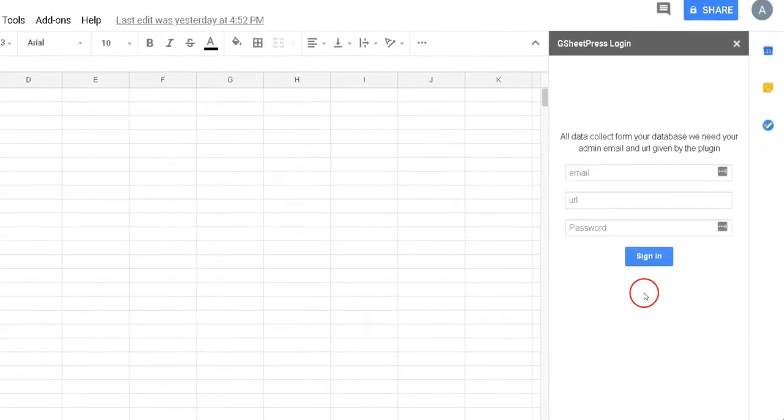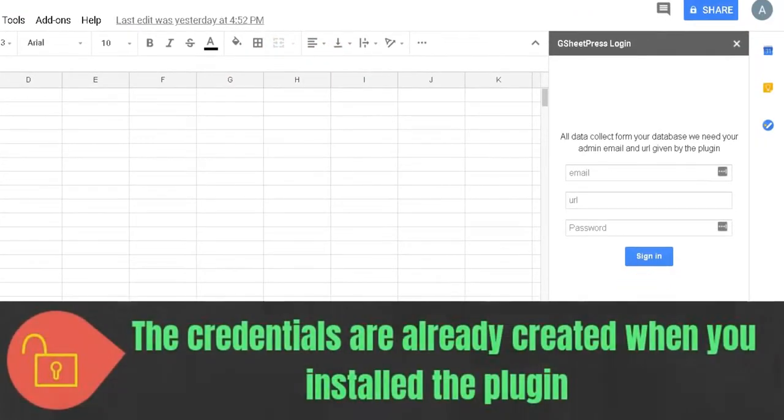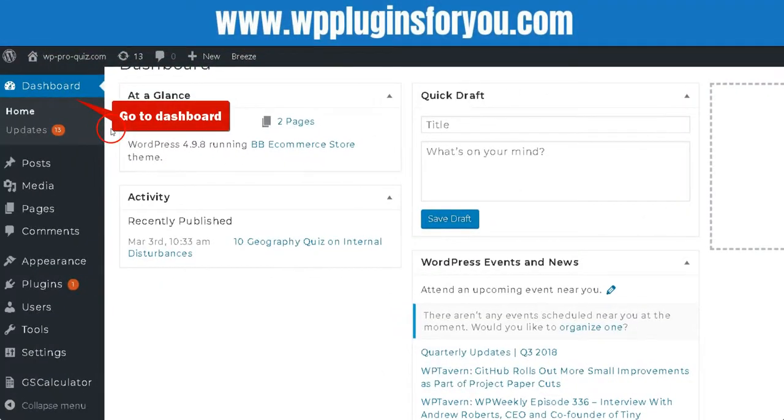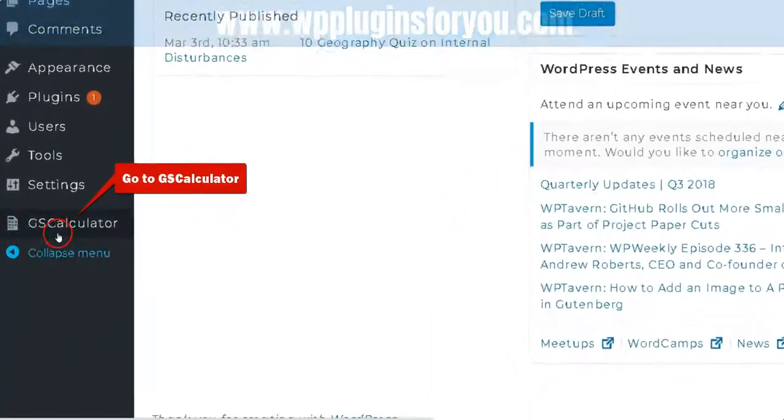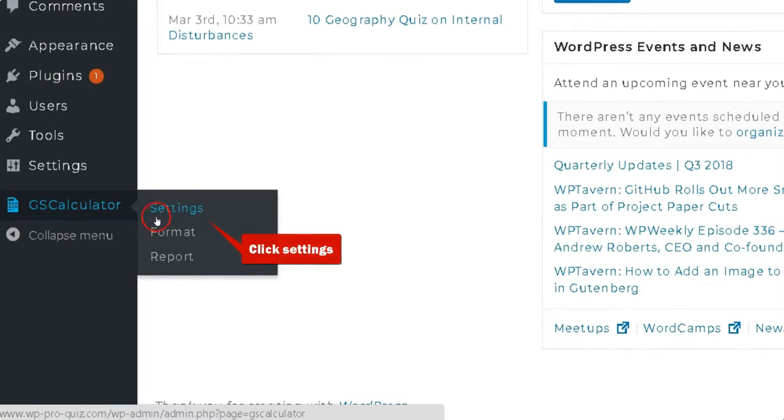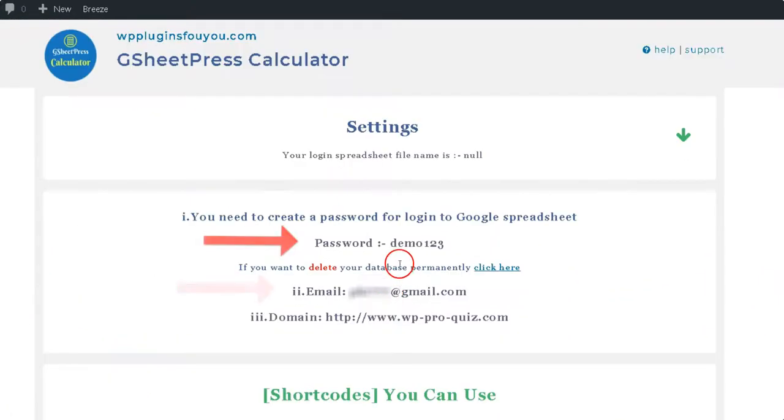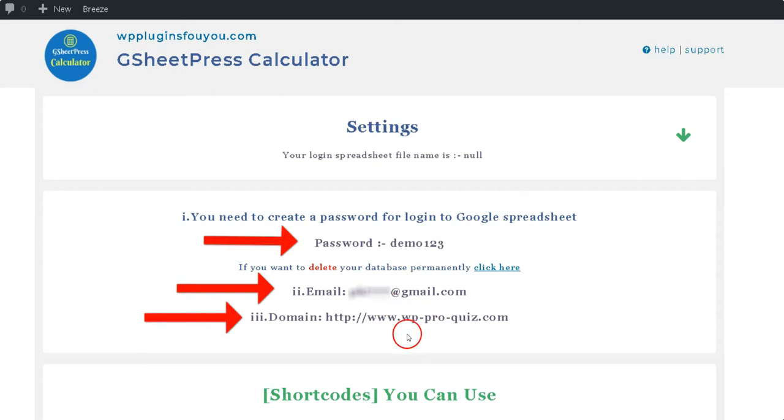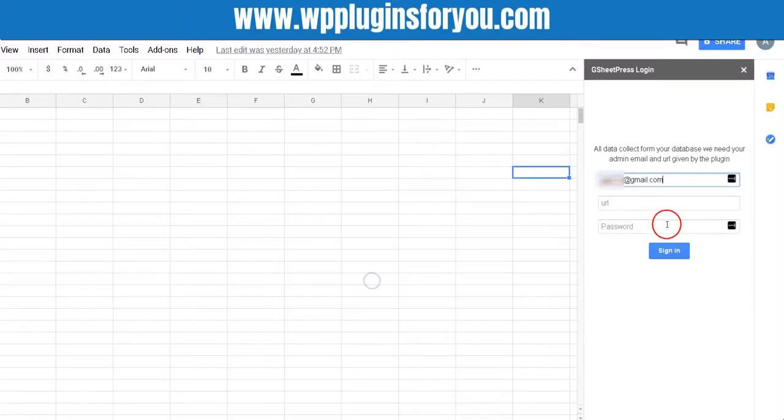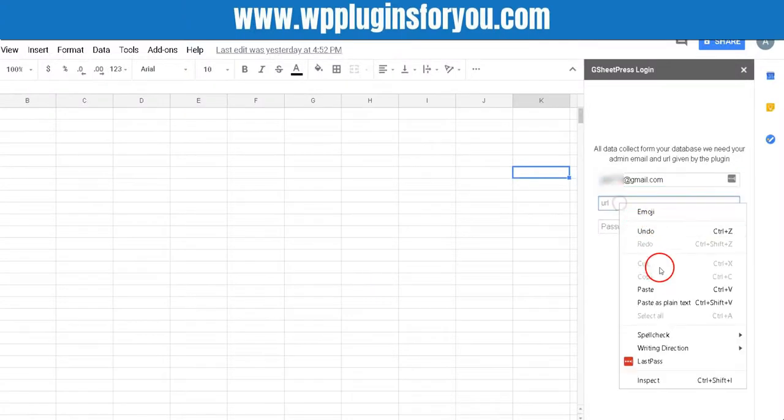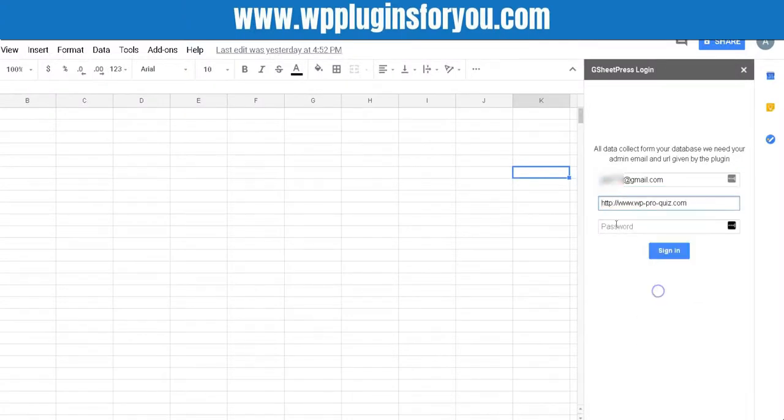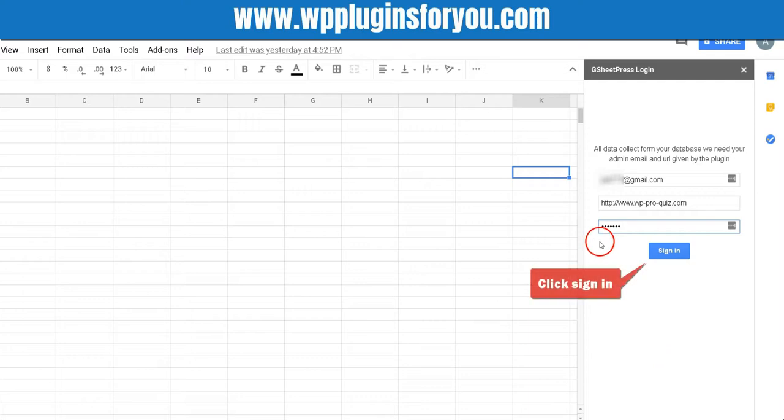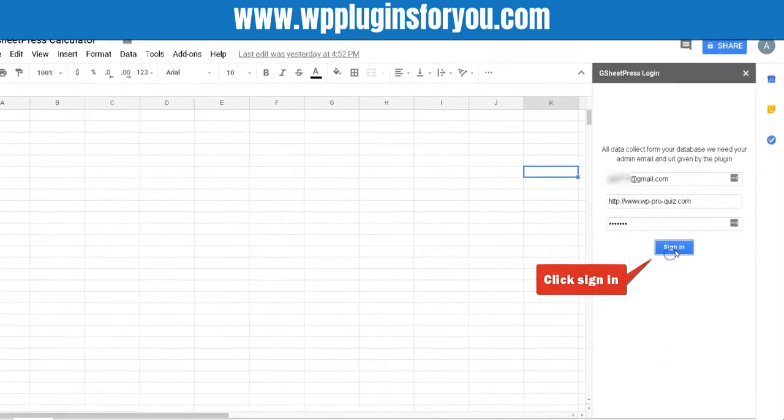Login window appears. The credentials are already created when you installed the plugin. So go to the WordPress dashboard and click Settings. Copy your credentials and paste in Google Sheet login form. Then click Sign In button.